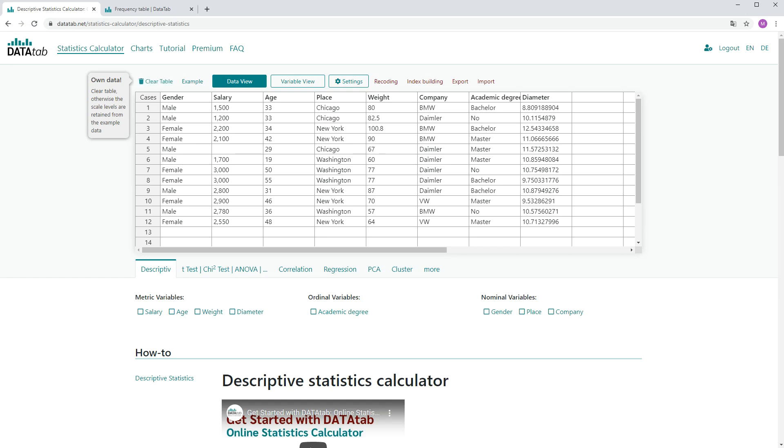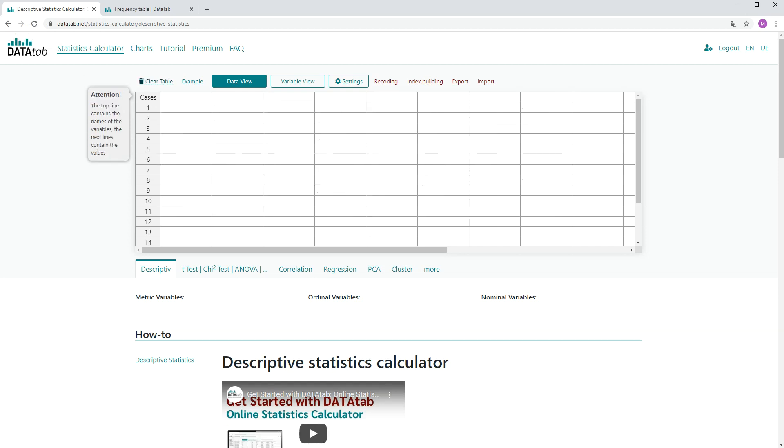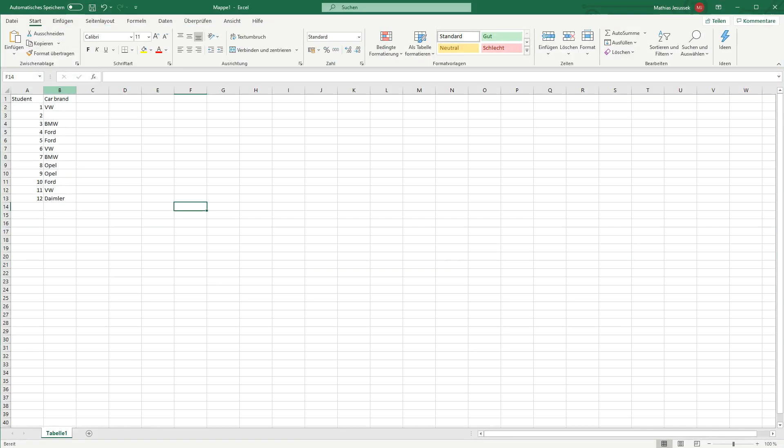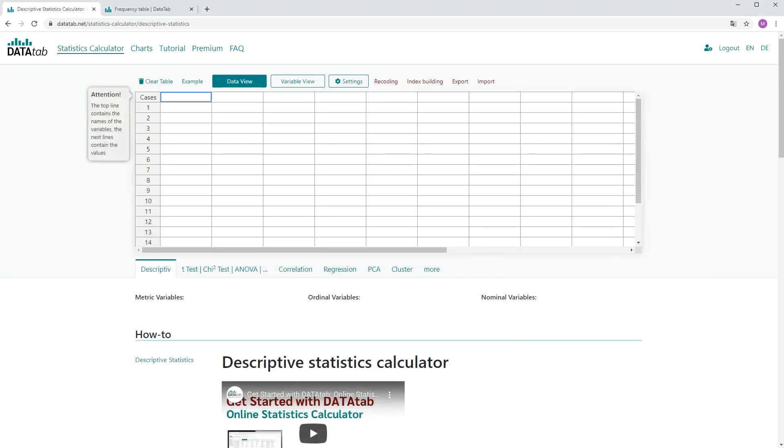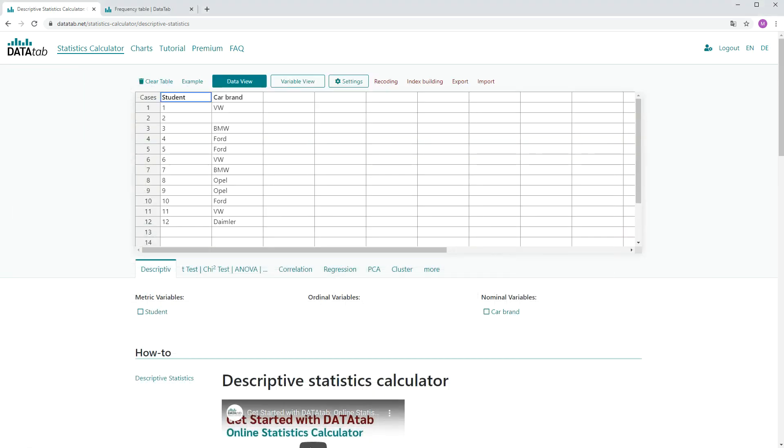First of all, if you want to use your own data, you must click on Clear Table. Afterwards you can copy your own data into this table. So I select this data and copy them into the table. In this example you simply ask 12 students what is their favorite car brand.